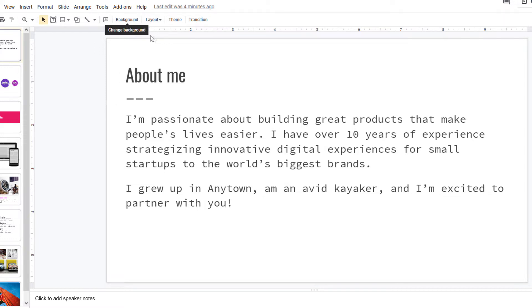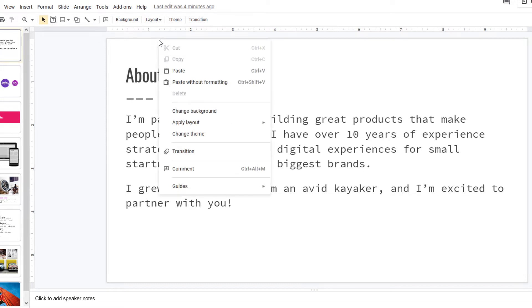Or to get to that you could click on the edge of your slide, right-click on it and then you should see change background. It brings you to the same thing. I'm going to click on change background.